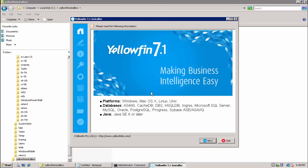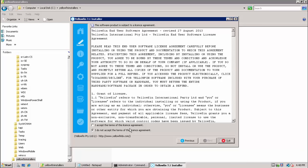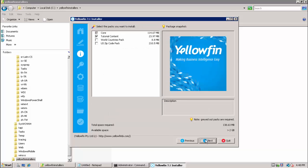The first couple of screens are pretty straightforward as we select a language and accept the license agreement.